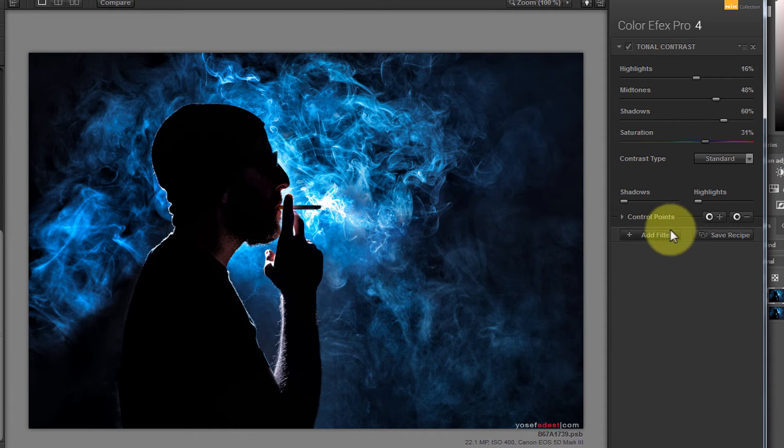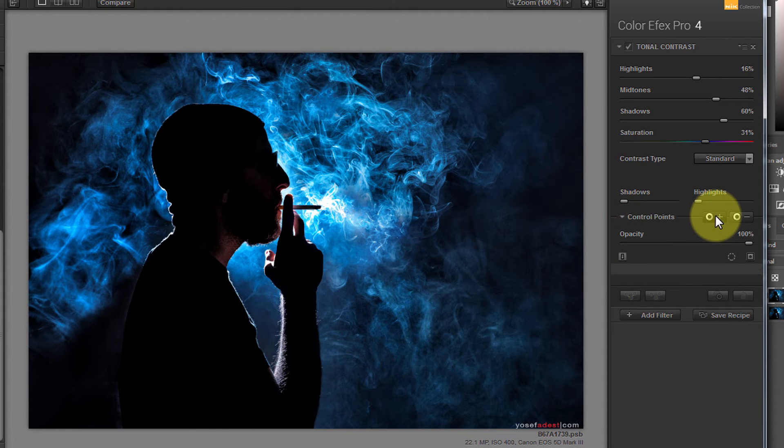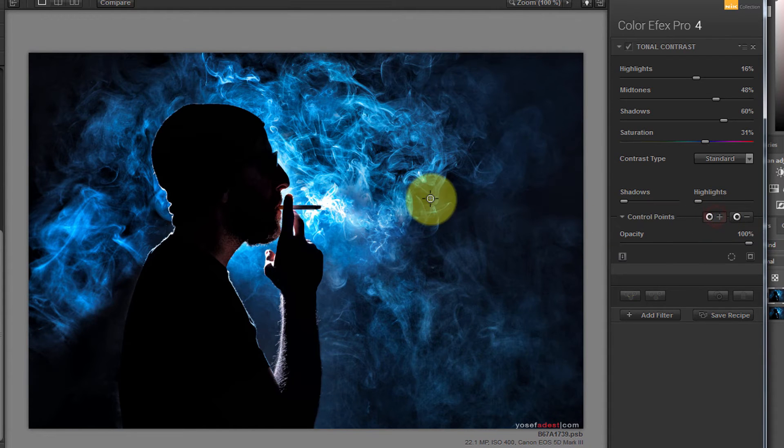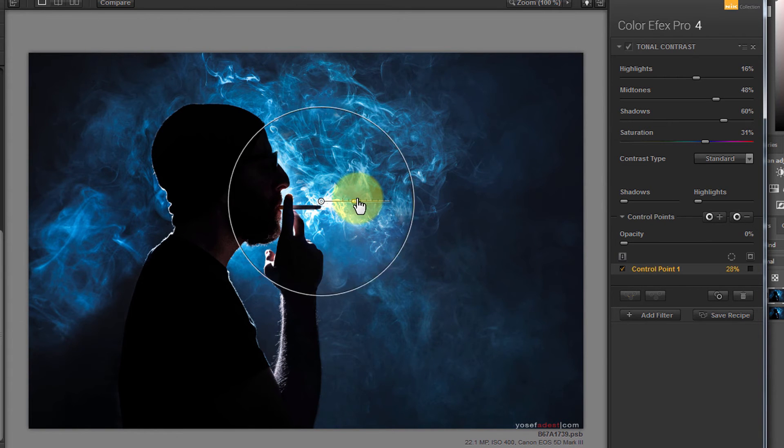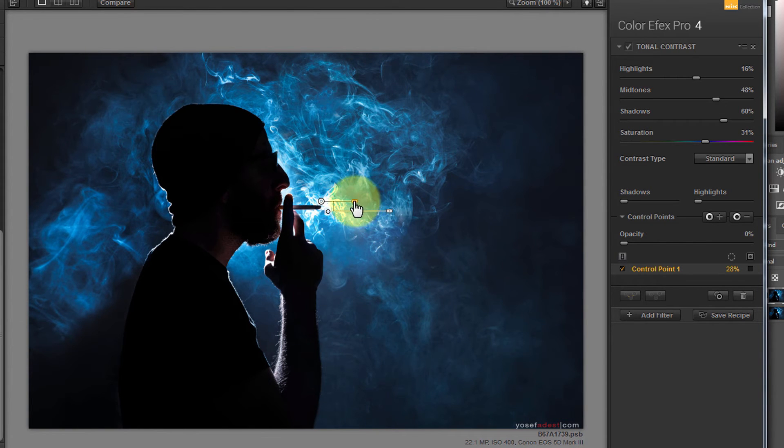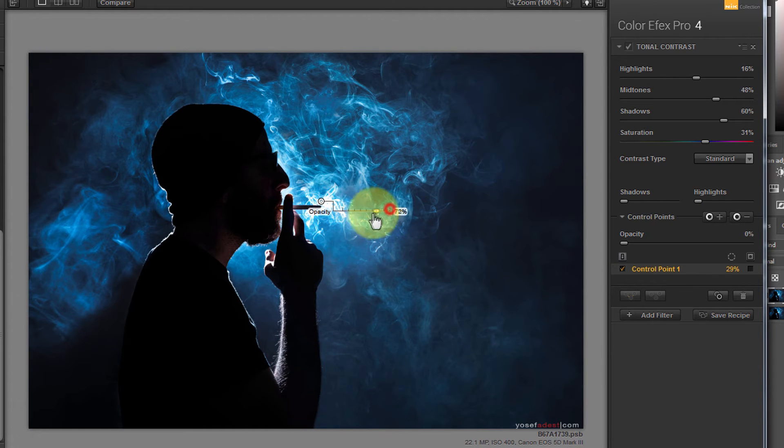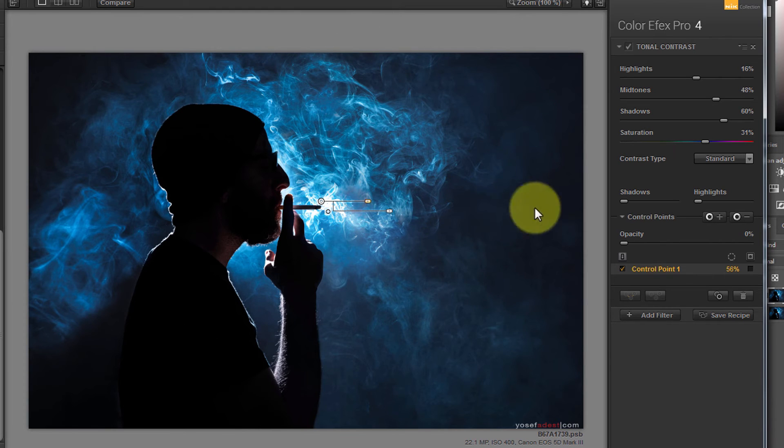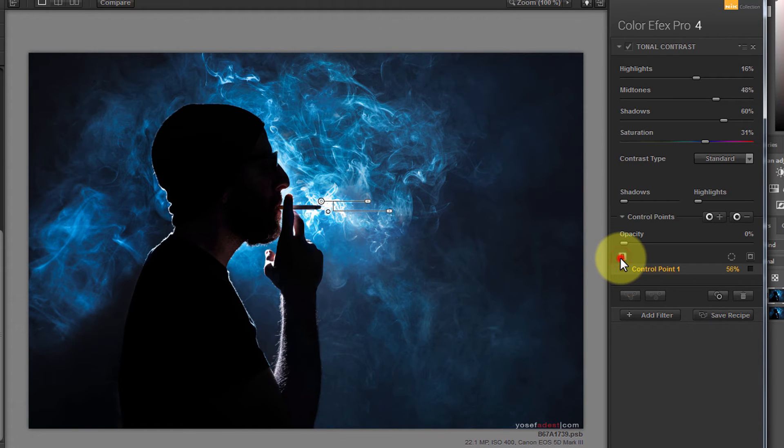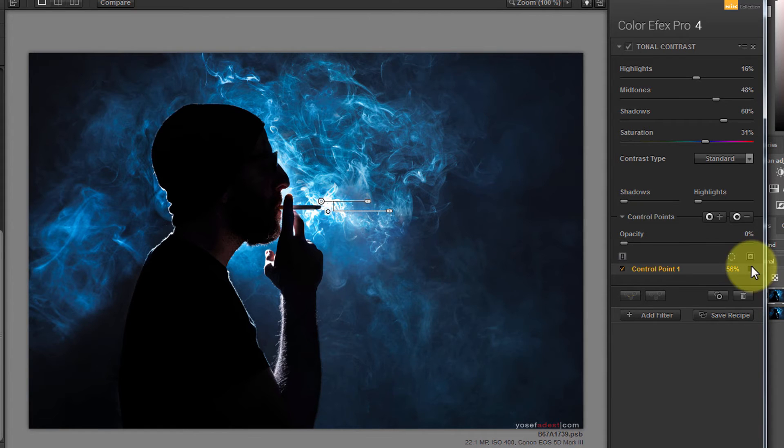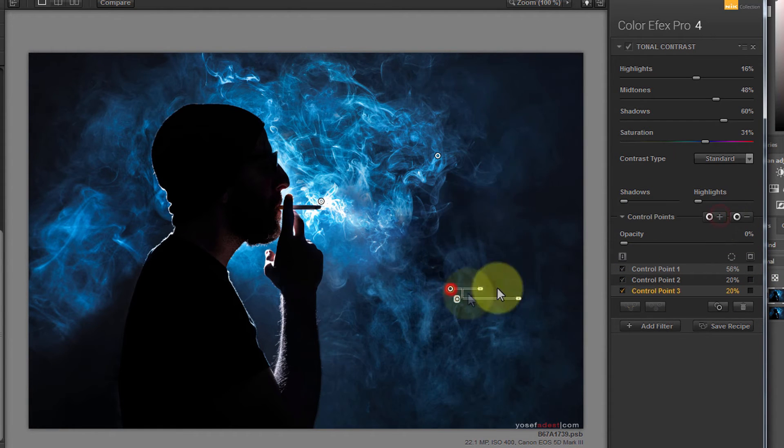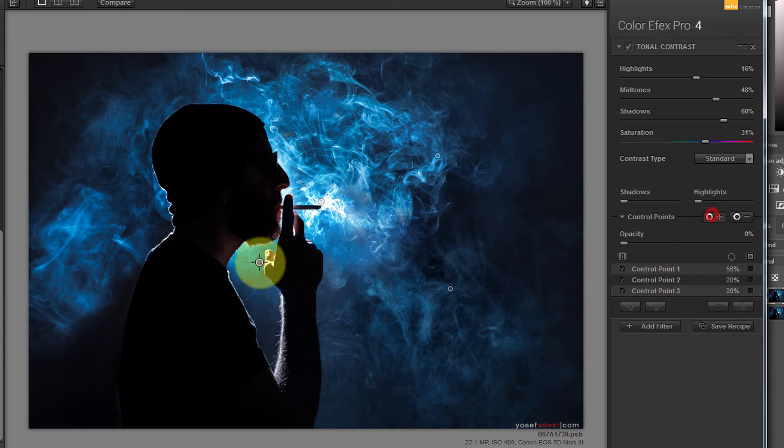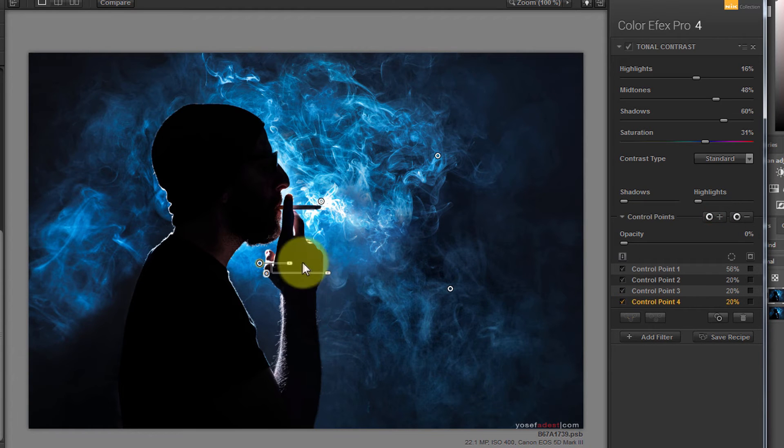What's very cool is I can also add some control points. So I'll just hit on this plus sign here and you can create where you want the effect to be in the frame and you can also lower the opacity. This will toggle on and off and you can create multiple control points on your image.